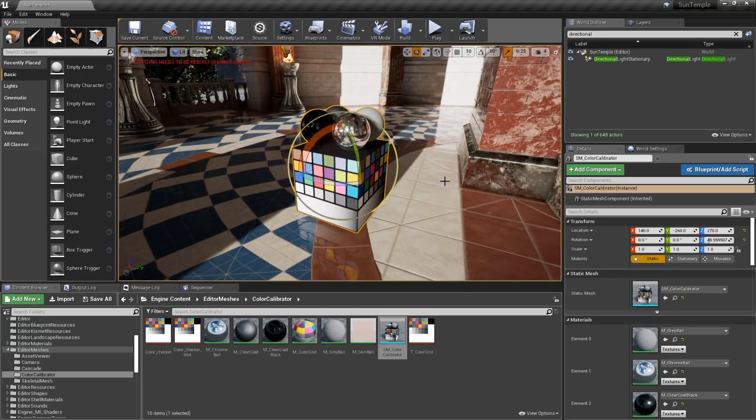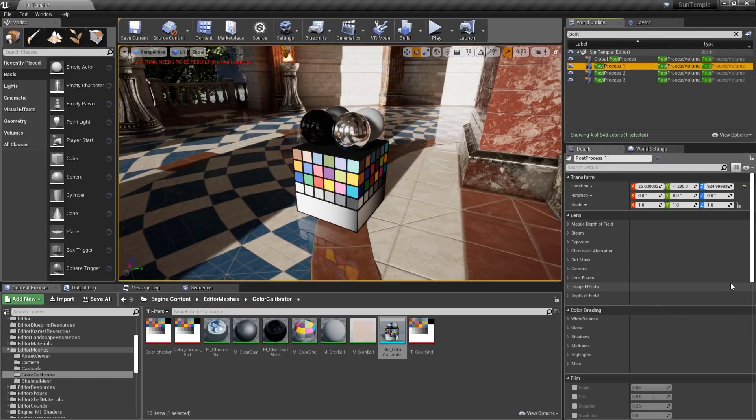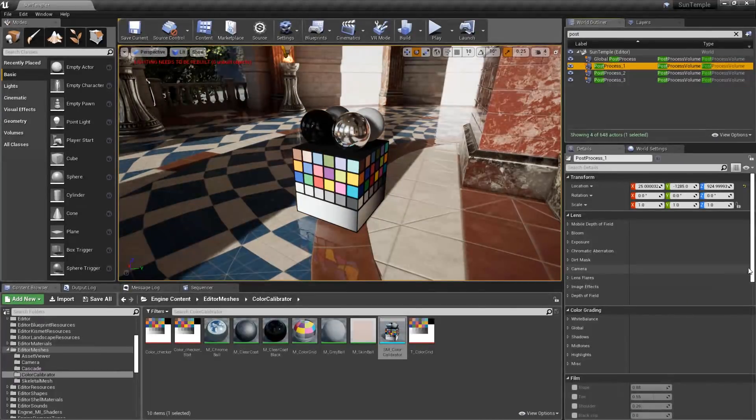All right, let's look at the color grading workflow now. There are two sets of tools we'll be using, and both are found on the post-process volume. When color grading, the first step is to adjust the project's tone mapper, or contrast.